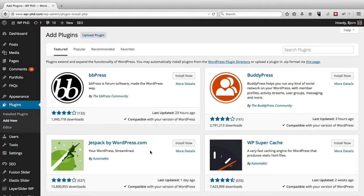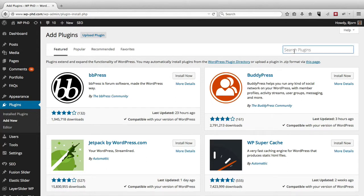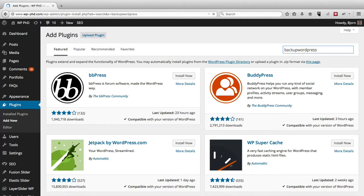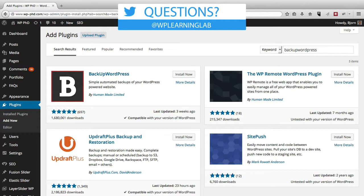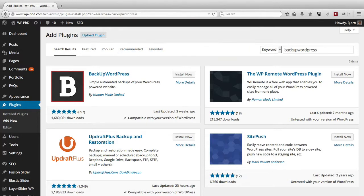And on the next page, you see a bunch of feature plugins. In the top right hand side, you want to type in backup WordPress, all one word. If you do that as two words like you normally would in the English language, this plugin won't show up. So you want to do it all one word.